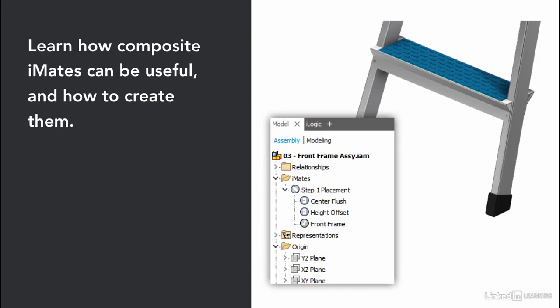Then we learned how composite iMates can be very useful. When we want to mate two parts together that require more than one constraint, we can create these composite iMates that make it very quick and efficient to put our parts together.